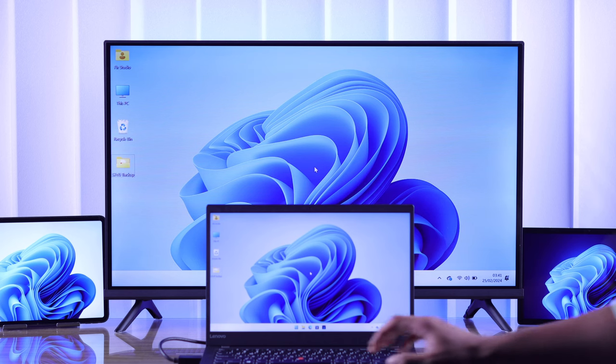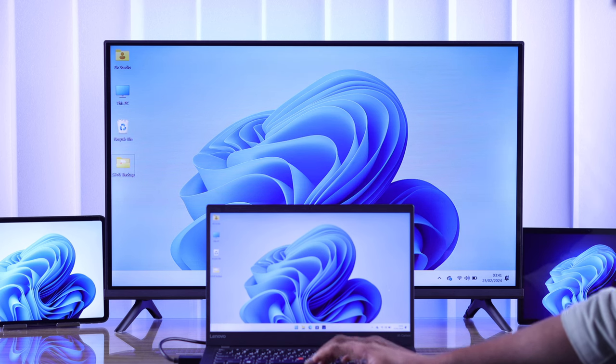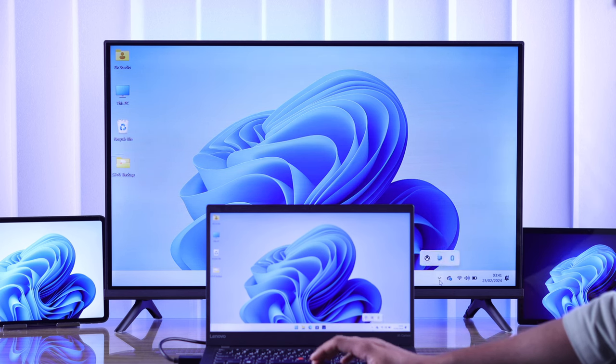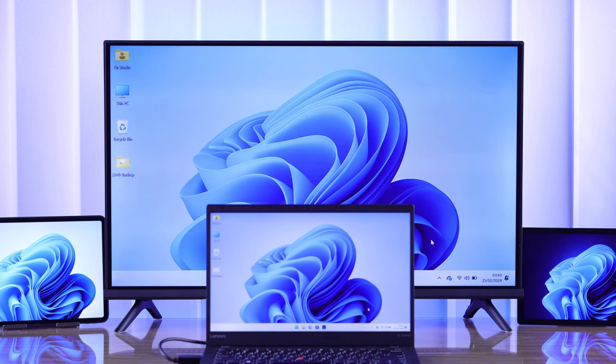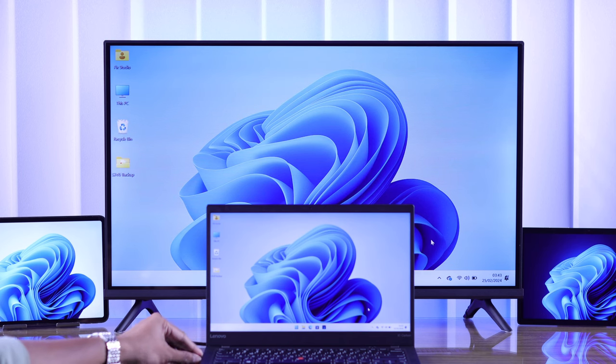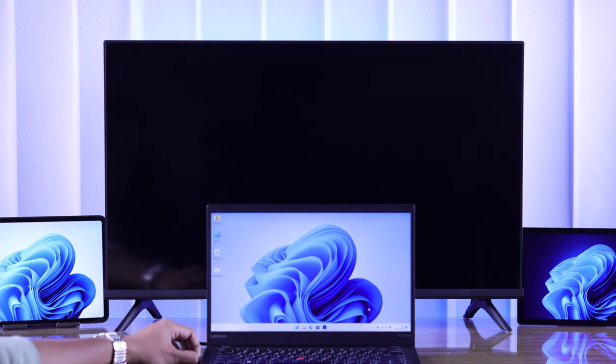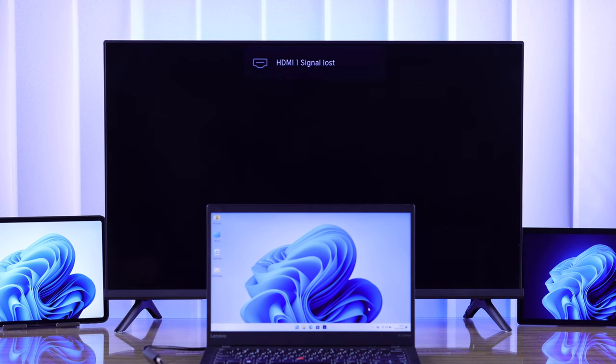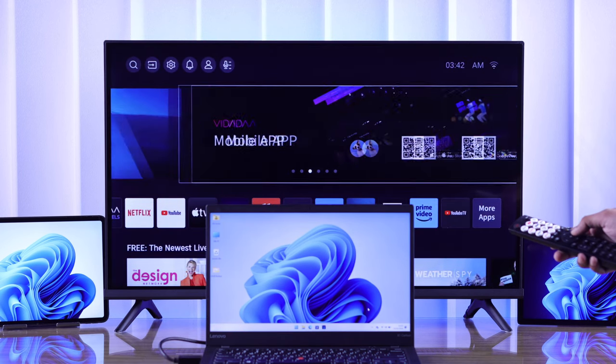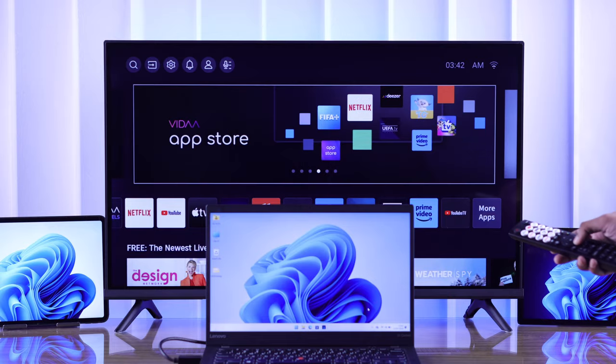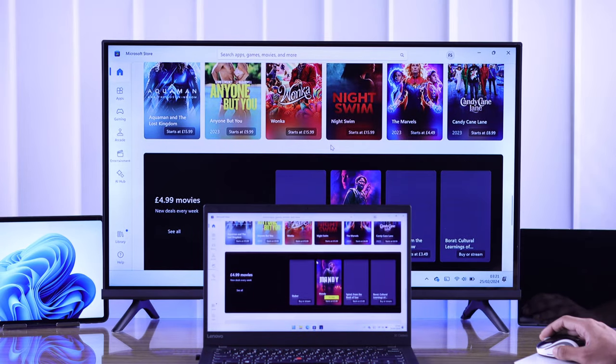But if you use a wired connection, then you'll only be able to mirror your display and other options will be unavailable. To stop mirroring, you can either disconnect the HDMI cable or just switch to another input and keep using your TV.